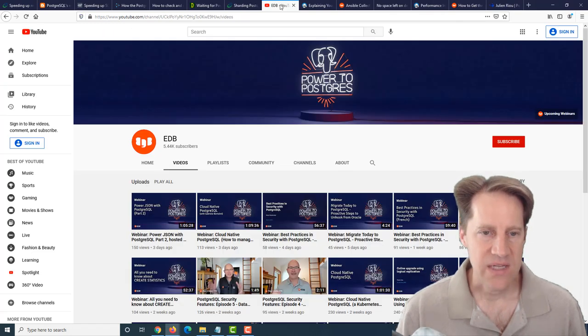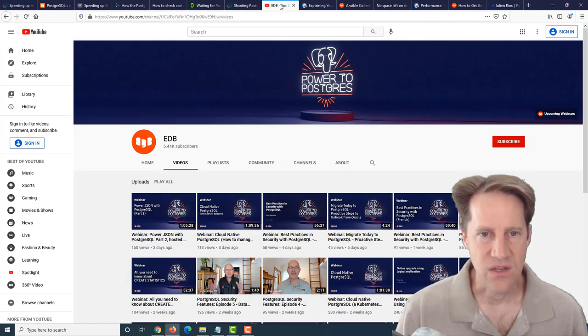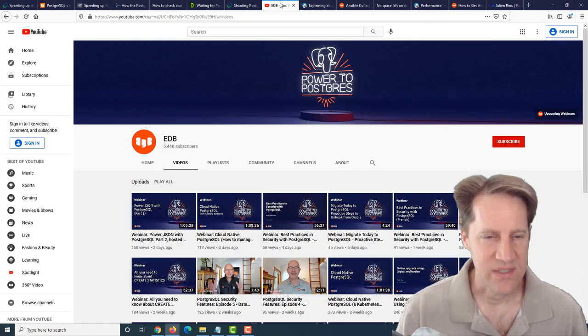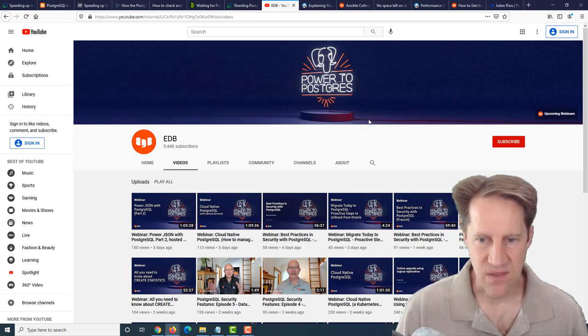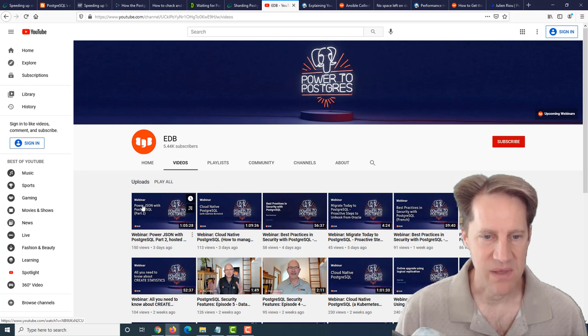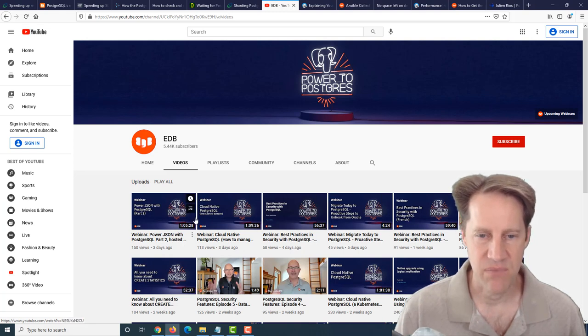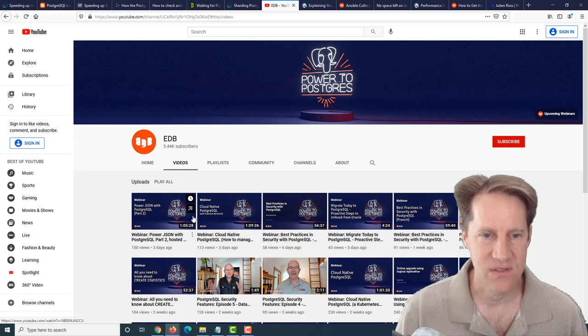The next piece of content is actually a YouTube channel - this is EDB. In the last week, they've had a number of Postgres webinars that have been posted each about an hour in length. If you want some Postgres video content, definitely check out this YouTube channel.